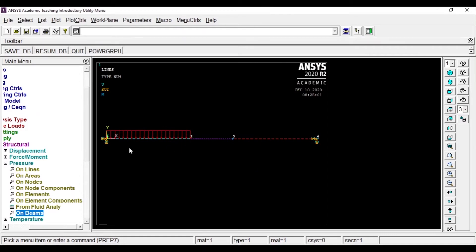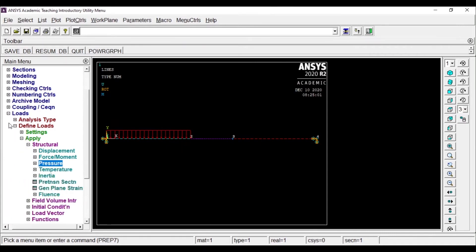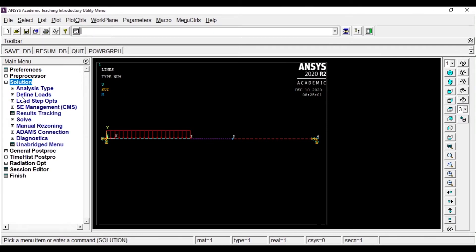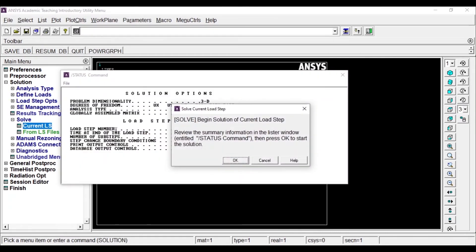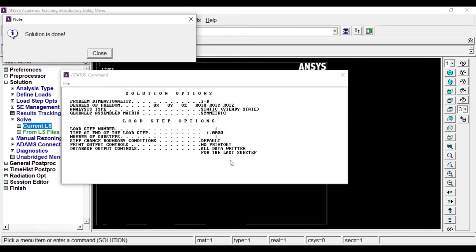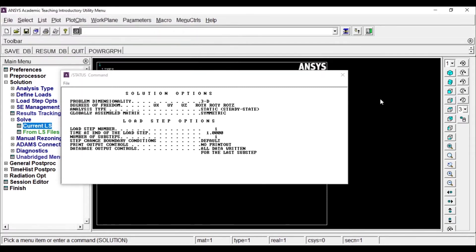You can see that the UDL has been applied. Now after adding all the loads, we'll go to the Solution and click Solve, then Current LS. The solution is done, so I'll close it.